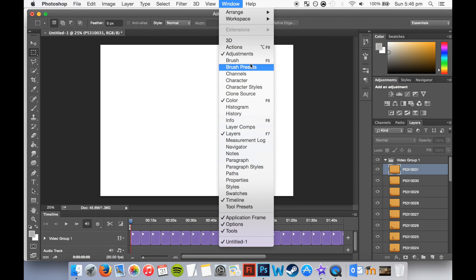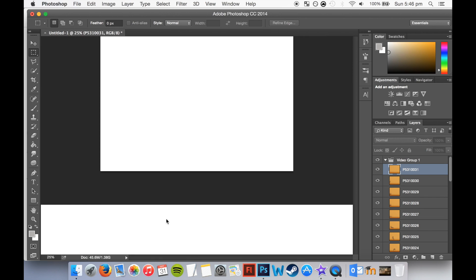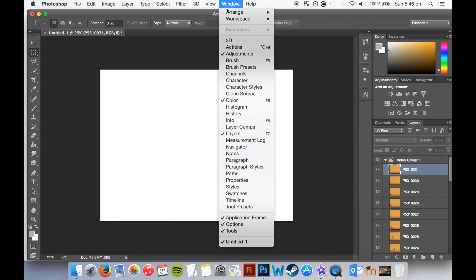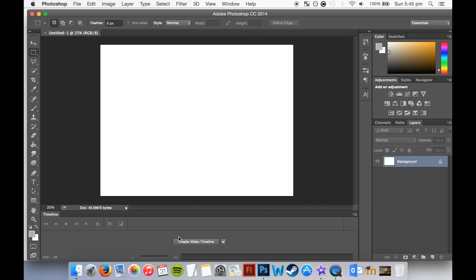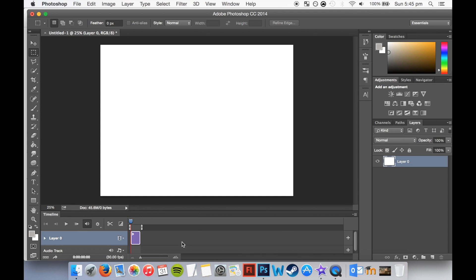Now go up to Window, and select Timeline. This will give you the animation kind of bar, or where you're going to put your frames. Alright, so create new video into Timeline.